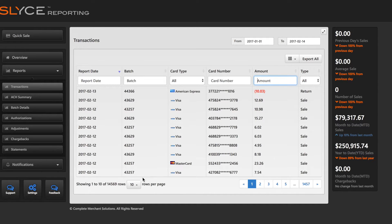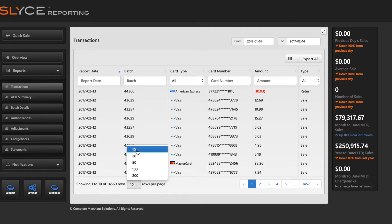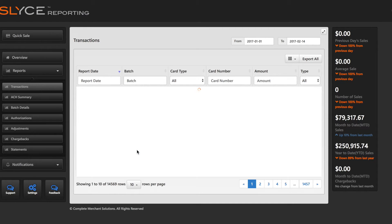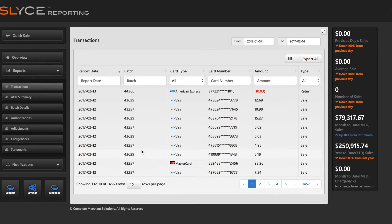Select the number of entries to be displayed on a page and cycle through pages in the bottom-right corner of each report.